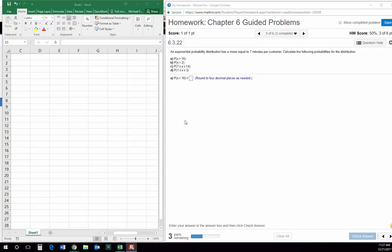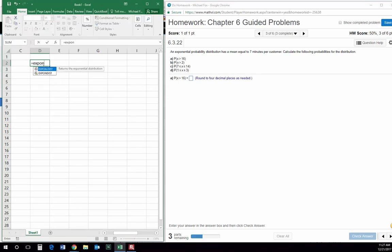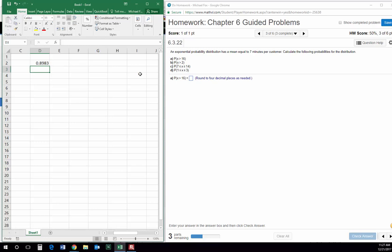Question three is similar again, but this is an exponential probability distribution as opposed to a normal distribution. Not a problem because we have Excel — we just do expon.dist for an exponential distribution. We're searching for an x; in this case x is 16. Lambda, remember, is one over the mean. We have a mean of seven minutes, so we just say one divided by seven for our lambda, and then cumulative is true. This gives us the probability that x is less than 16, so 1 minus that gives us the probability that it is greater than 16, which is what it's looking for.